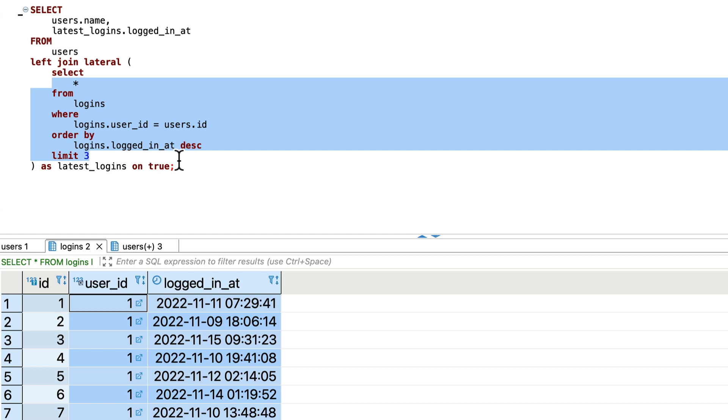So whenever we want to do for each loop on database level then we can use this join lateral but we don't have this lateral join in Laravel. Then how can we accomplish this? The magic word for this is macro.